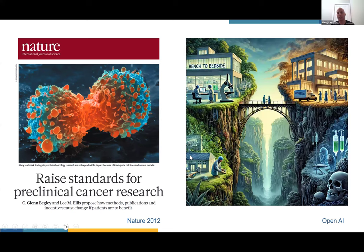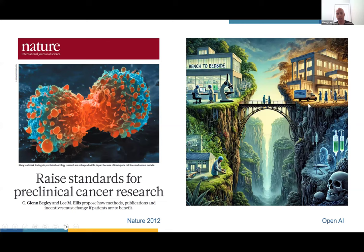This highlights the translational valley of death that we often talk about, where everything is evergreen on the side of the lab — everything works. But the moment you try to cross this bridge into clinical translation, you have to traverse this valley of death where there are many casualties. In the end, only a very small proportion of findings deemed important in the lab actually translate into anything clinically useful.